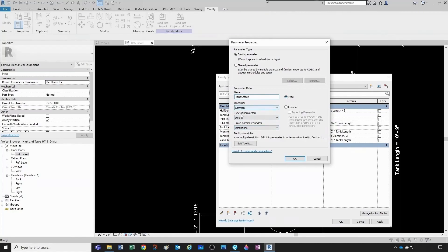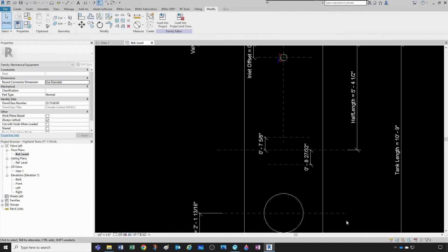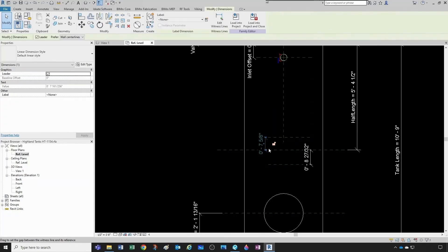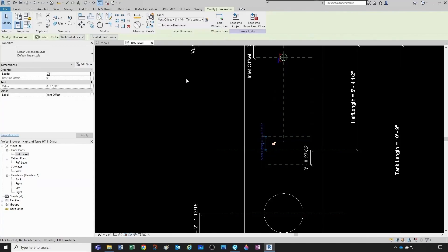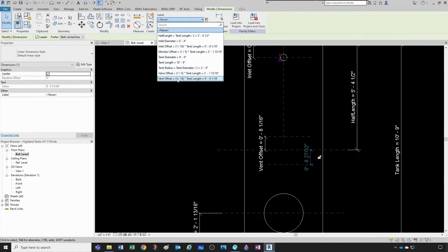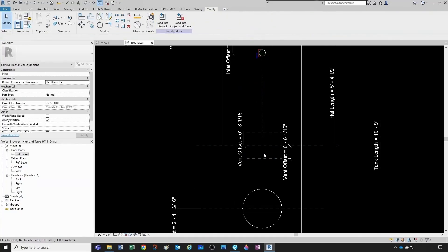The vent offset is going to be a type parameter, grouped under plumbing. I'm going to make the vent offset the same distance as the inlet offset because it looks good. This distance didn't change because I haven't assigned it yet, so I need to click on it and make it equal to the vent offset parameter. Then make this other distance also equal to the vent offset. Now we have to create two last extrusions.